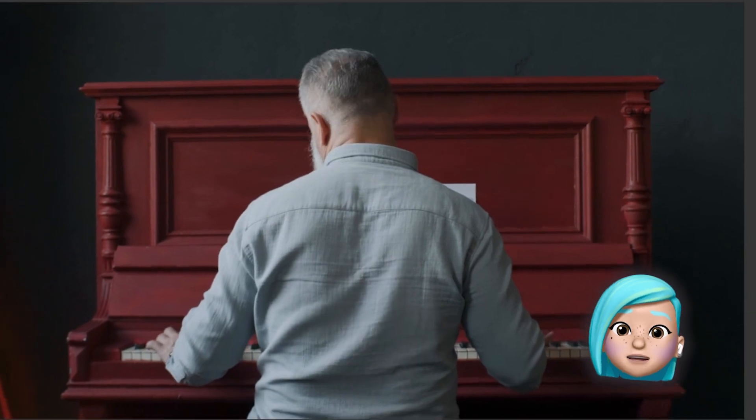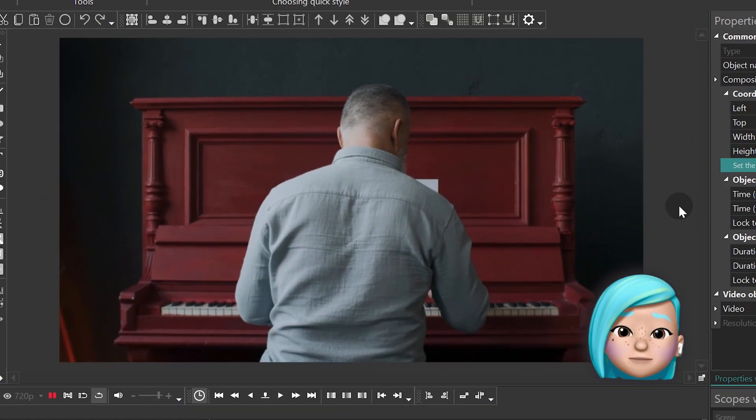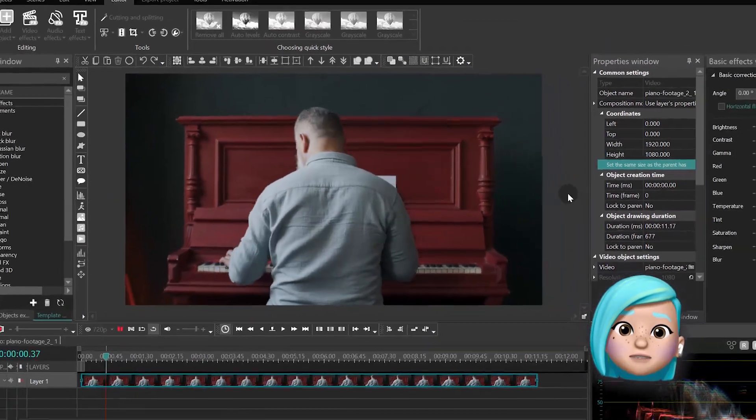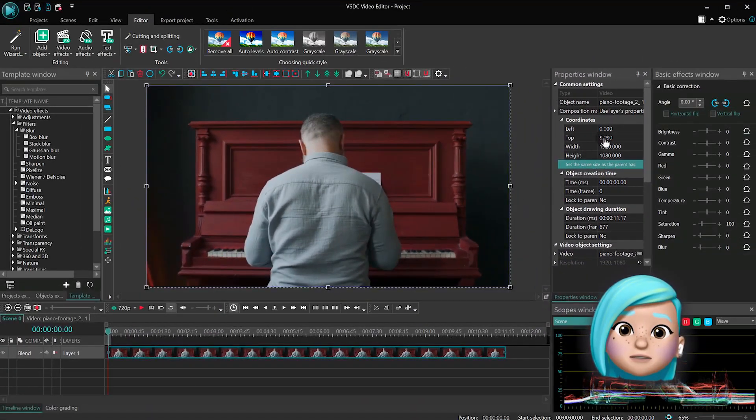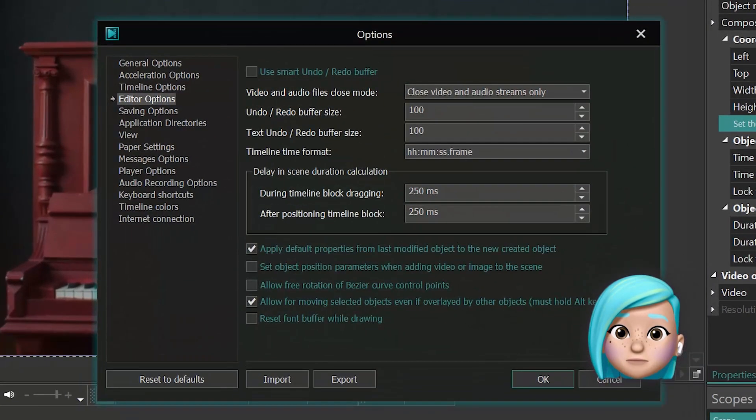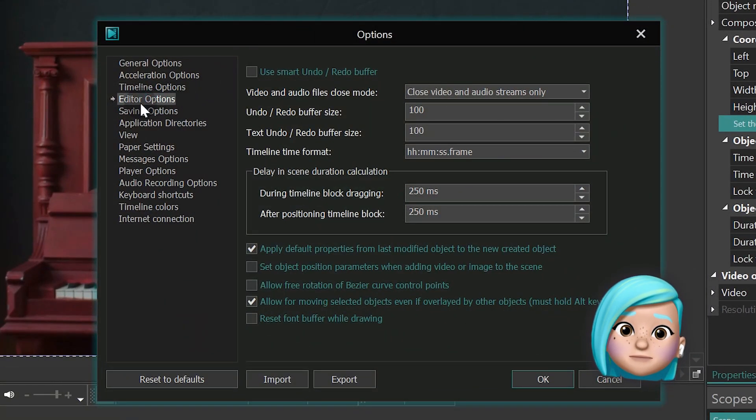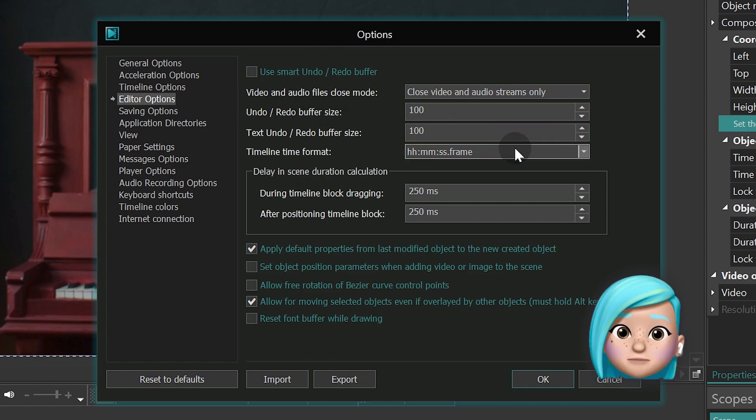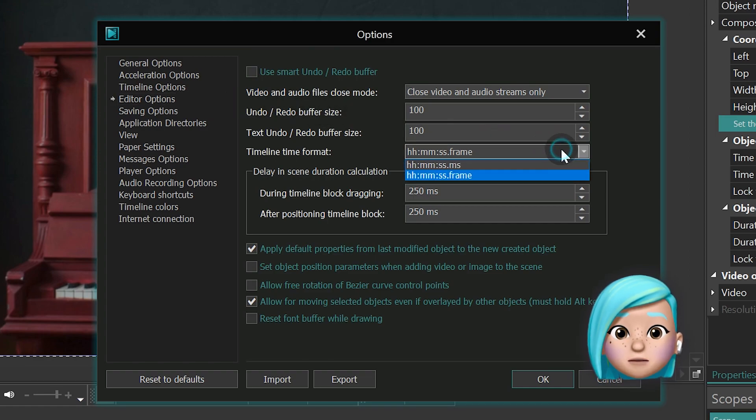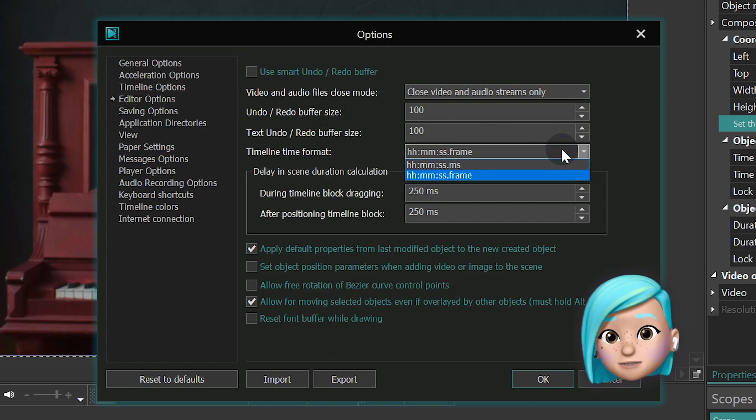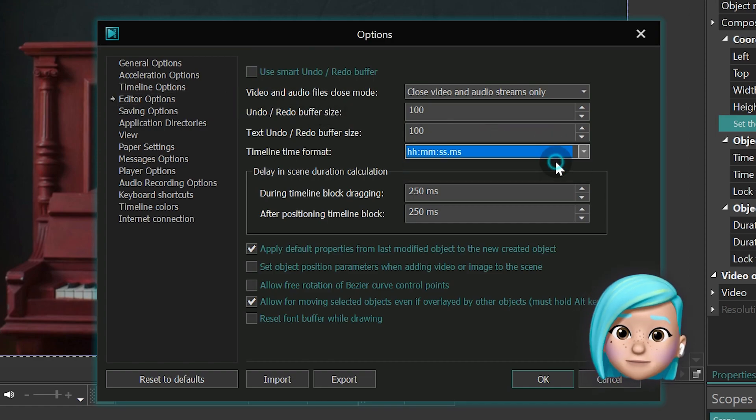Okay, there are two more timeline settings we'd like to introduce. First, you can now change the time format in the top left corner on the timeline to milliseconds or frames.